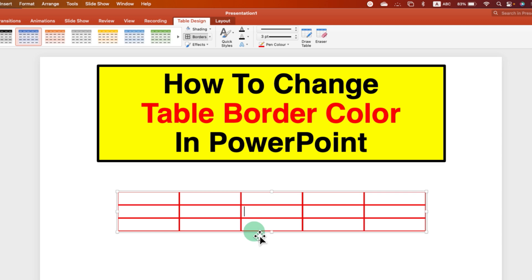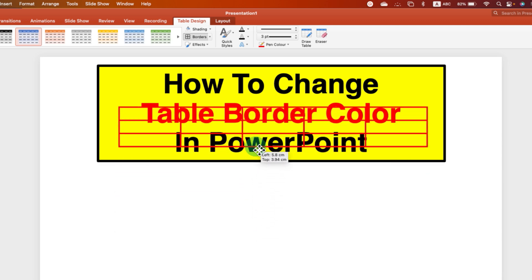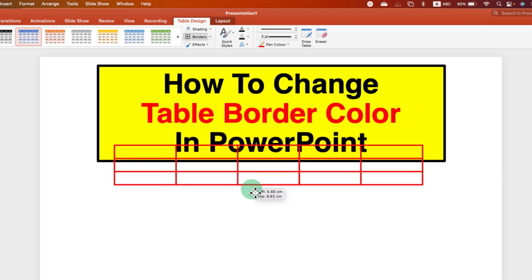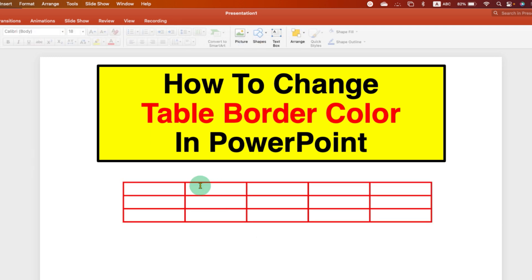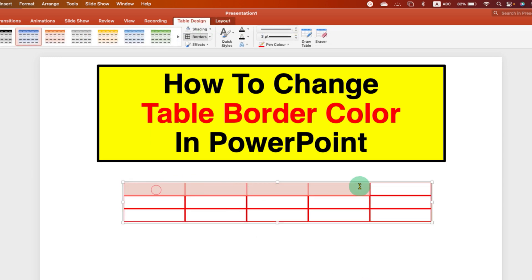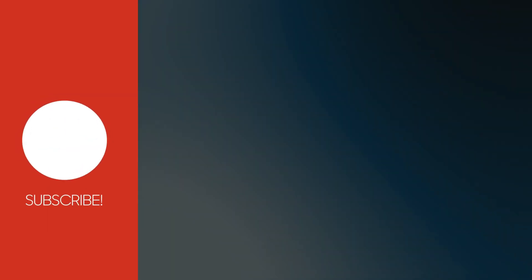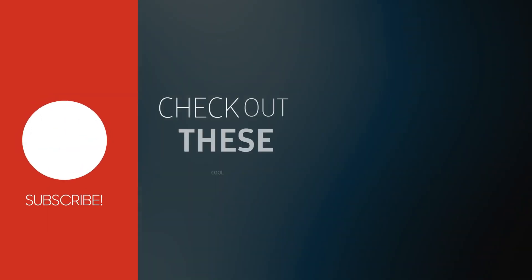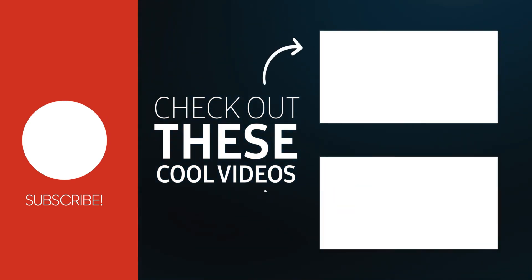The table will become transparent, so if you place it over text it will appear as a transparent table. If you want to color certain cells, just select those cells and under the Shading option select the color of your choice.